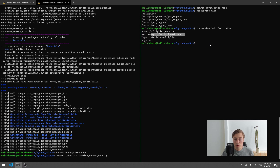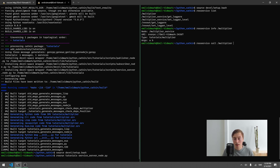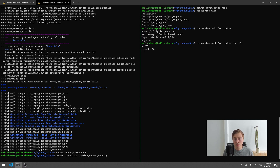Now we call the service to see if we get a response. We type 'rosservice call /multiplier', then hit Tab twice to auto-complete the two arguments. We insert values 10 and 7, and hopefully receive 70 back. And indeed, that is what it returned — our service works!